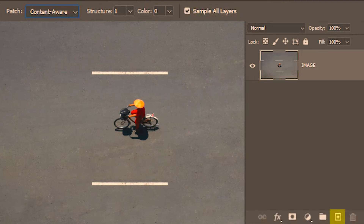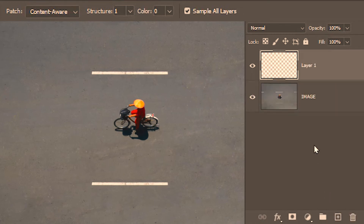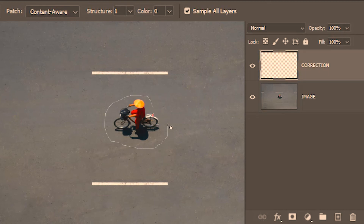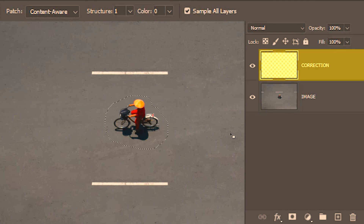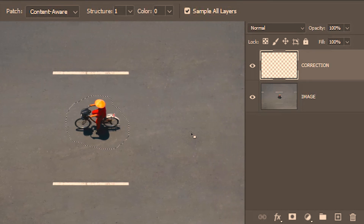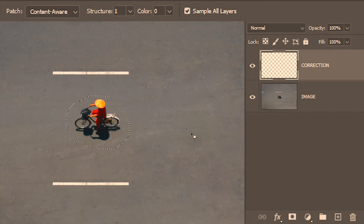I'm going to create an empty layer and name it 'correction'. I'm going to select this empty layer and then make a selection around this person. Now we made the selection on an empty layer — had it been on the normal patch mode we wouldn't have been able to drag the selection. So let's see if we can do that in the content aware patch mode with sample all layers turned on — will it really be able to sample the pixels from the bottom layer?